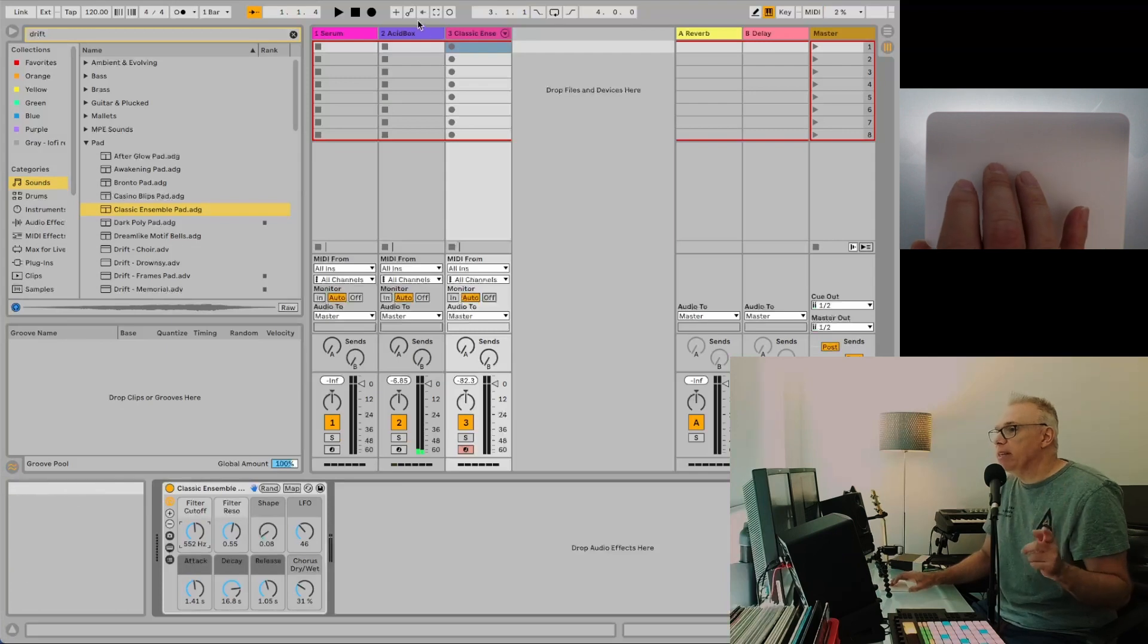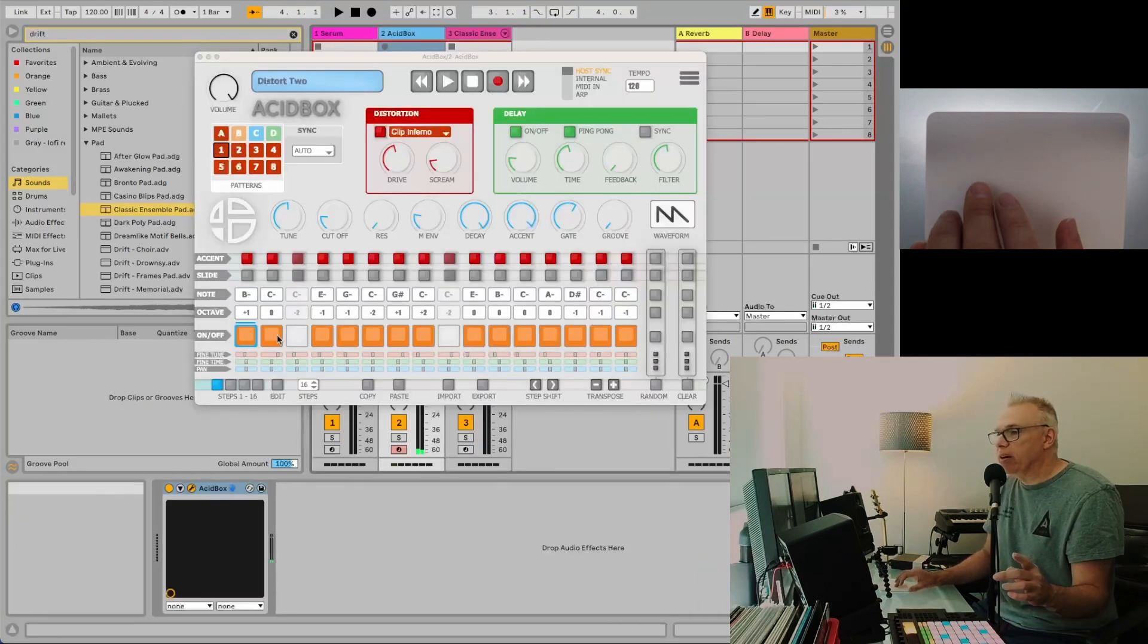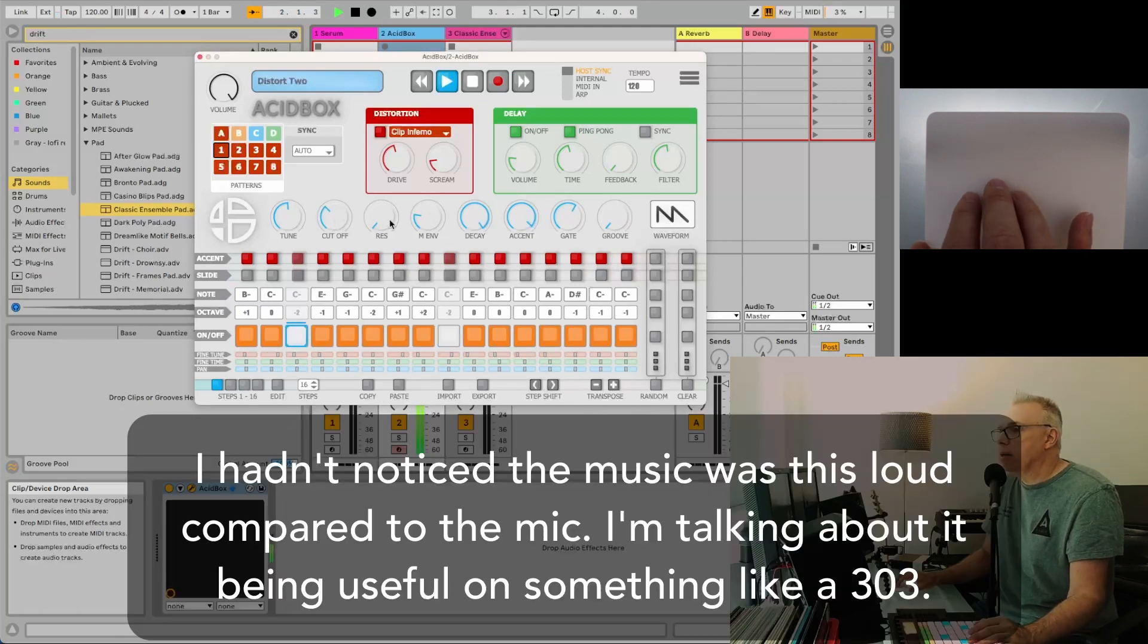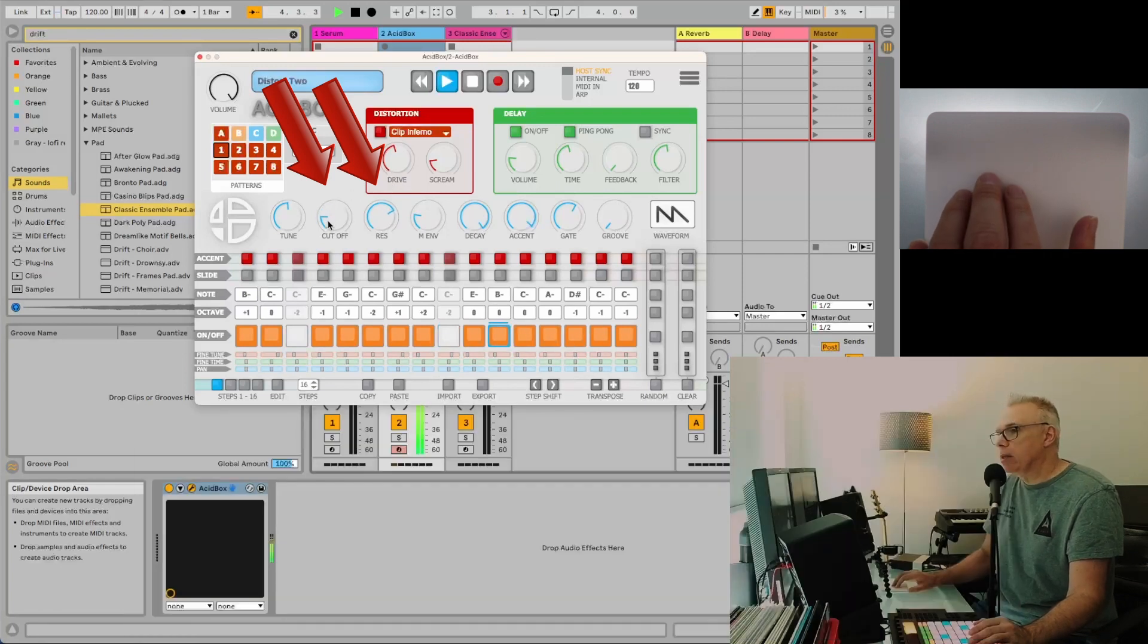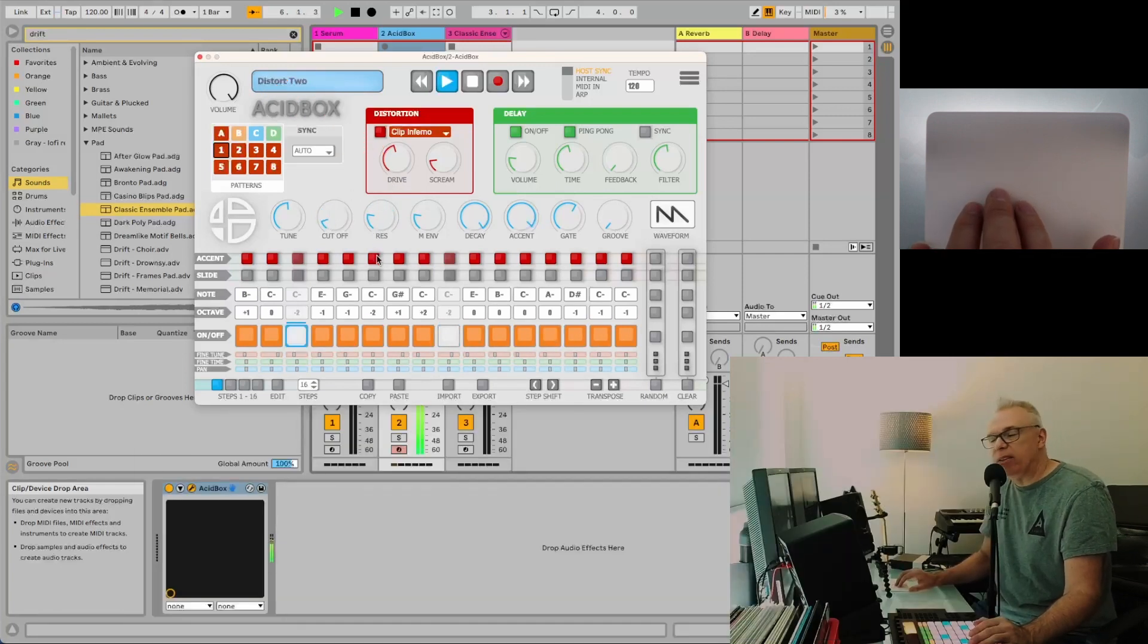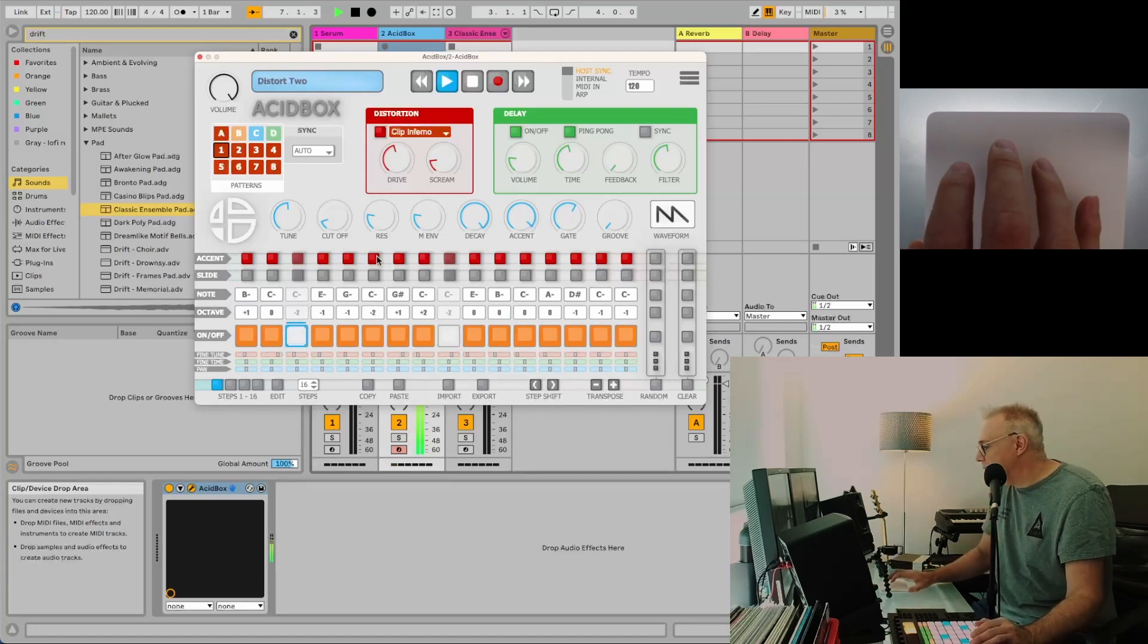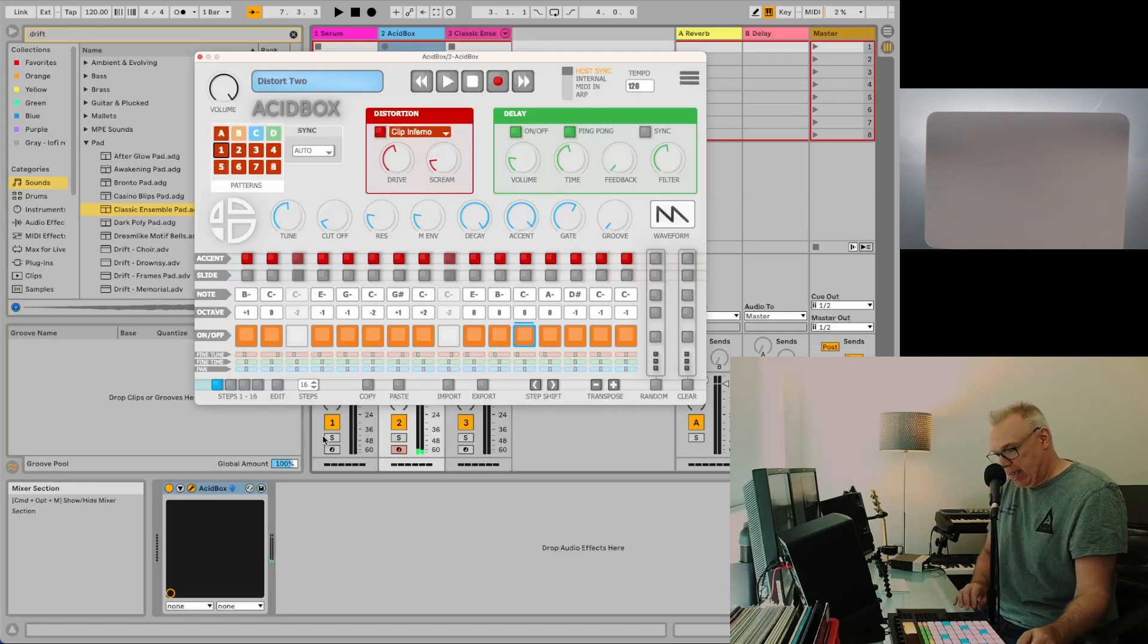Where it's really useful is something like this, where you're using a 303 or something like that where you're always playing with the resonance. It's so much easier than clicking and holding it. It's so much easier this way.